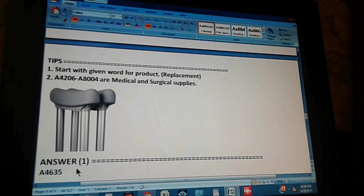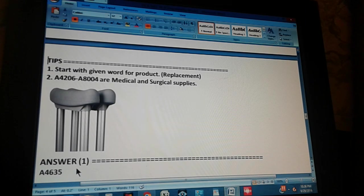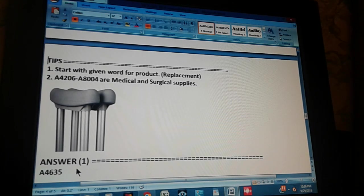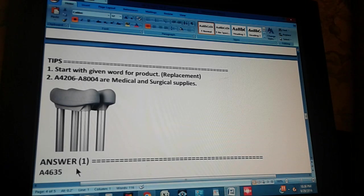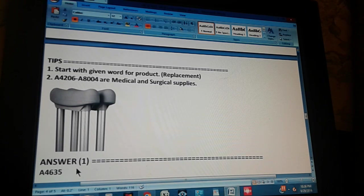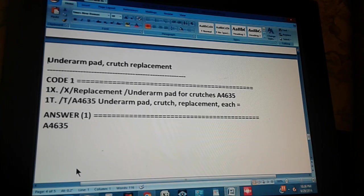Now you know the answer already, and we gave you a couple of tips. Now we're going to count to three, so you can pause the video and give us the path. How we got to the answer. One, two, three.